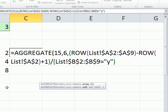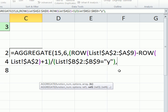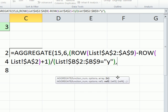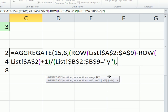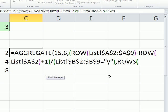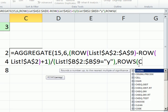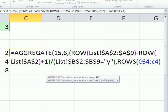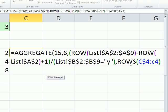Now the small function needs to know as it copies down which one to extract, first, second, third, fourth, fifth smallest, et cetera. So I'm going to type comma. And the K, that's which one of the small ones do you want. We're going to build a formula incrementer called rows. And we're sitting in cell C4. So I'm going to type C$4 colon C4.